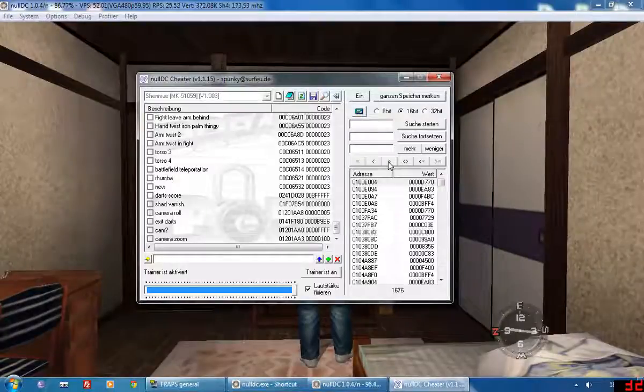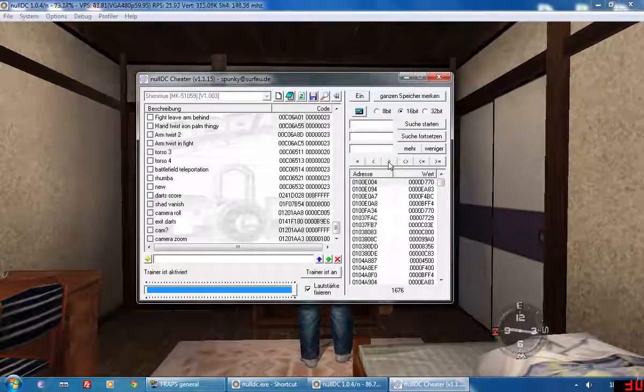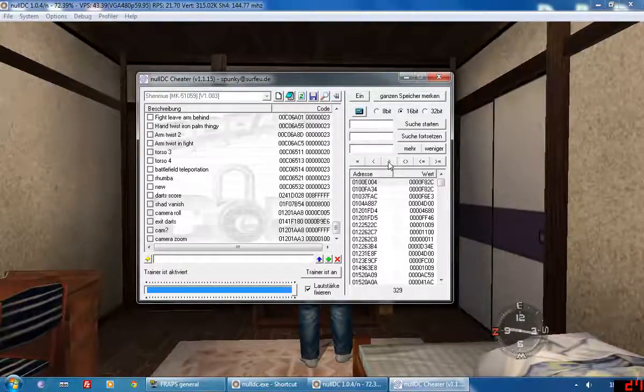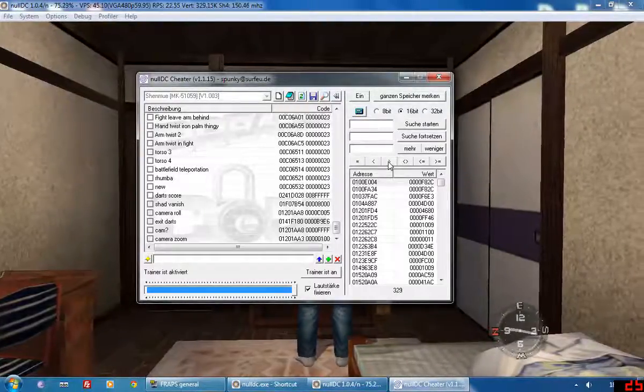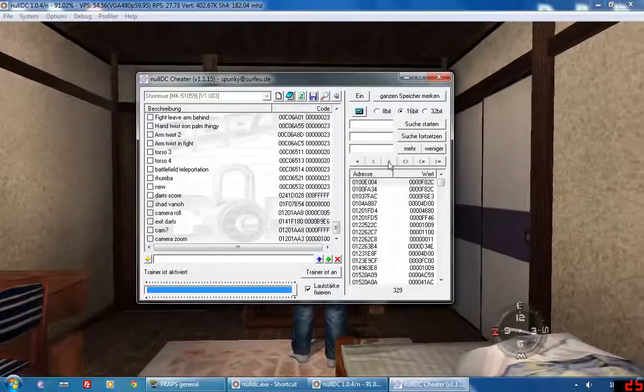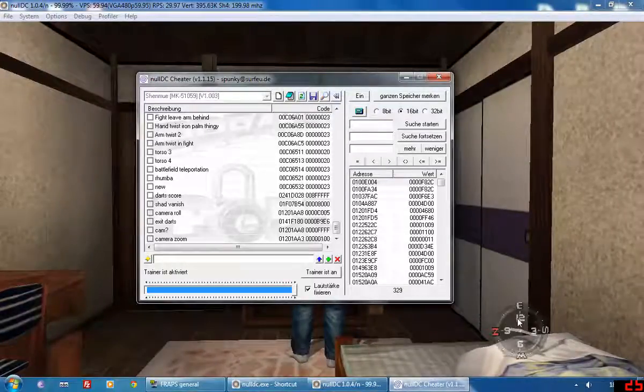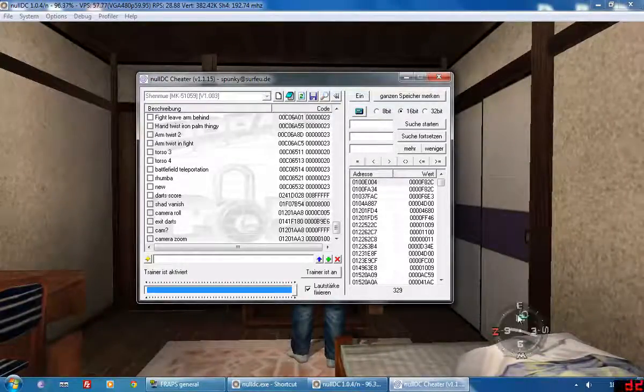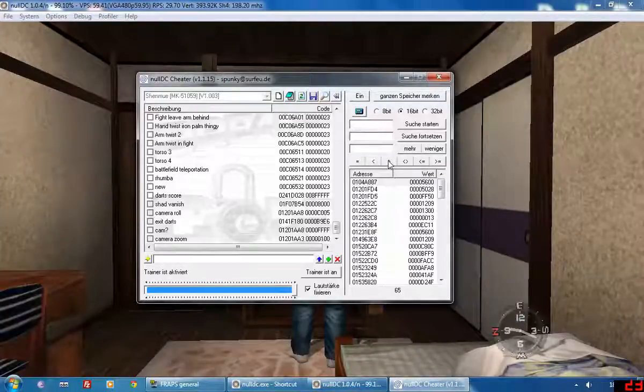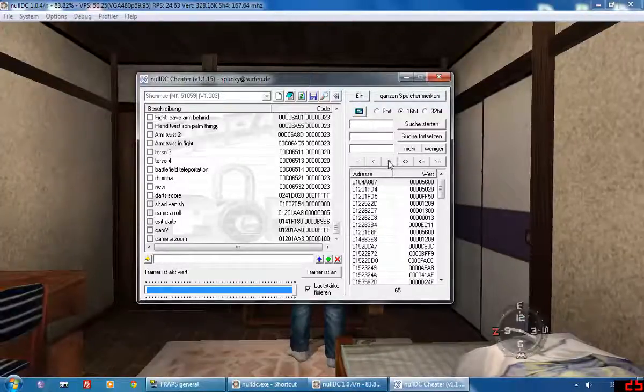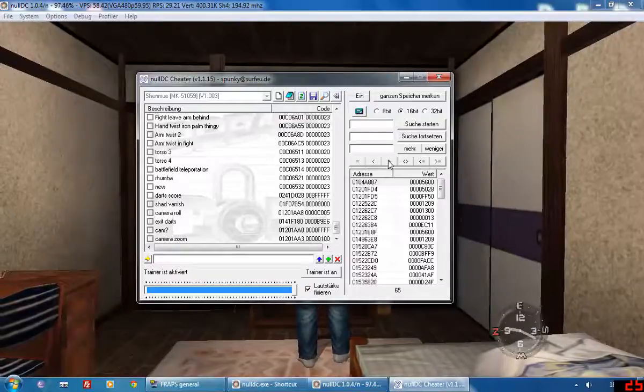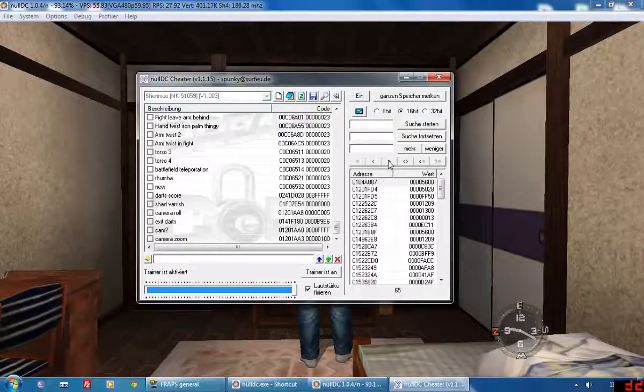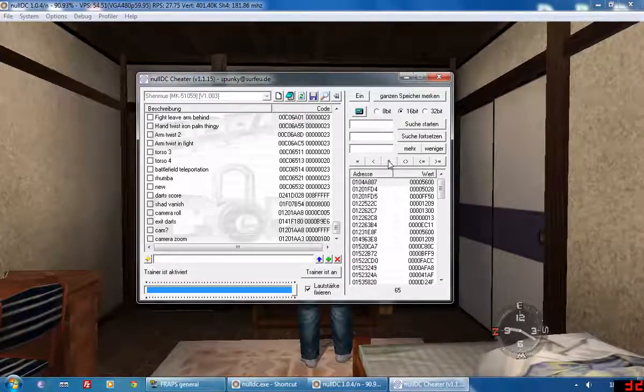Anyway the minute hand is continuing now so greater than before. And when it reaches 12 again we'll just do less than and it will narrow it down to hopefully one or two codes if I remember rightly.